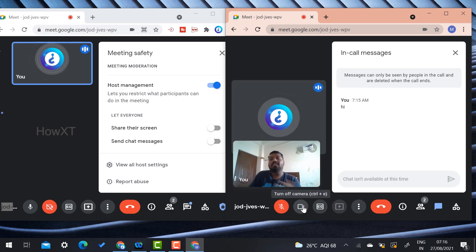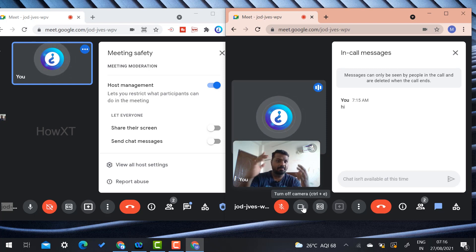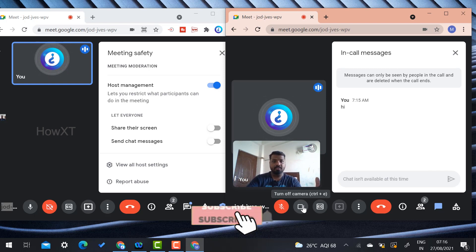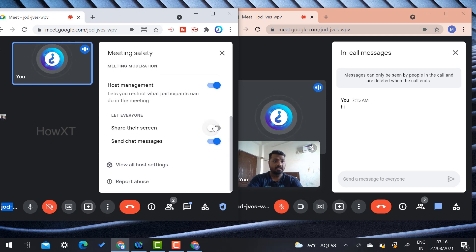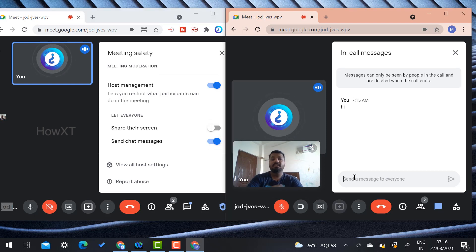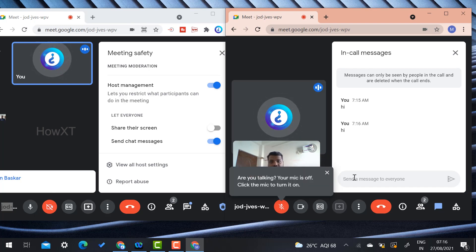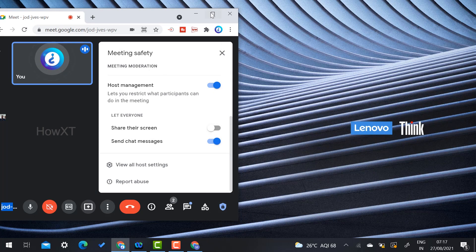So if you have a class and want to talk with your students without disturbance, disable both of these options. You can present your screen peacefully and your participants won't disturb you with screen sharing or chat. After you complete your session, just enable the chat or screen sharing option again and participants can use them. It is a beautiful option provided by Google Meet.